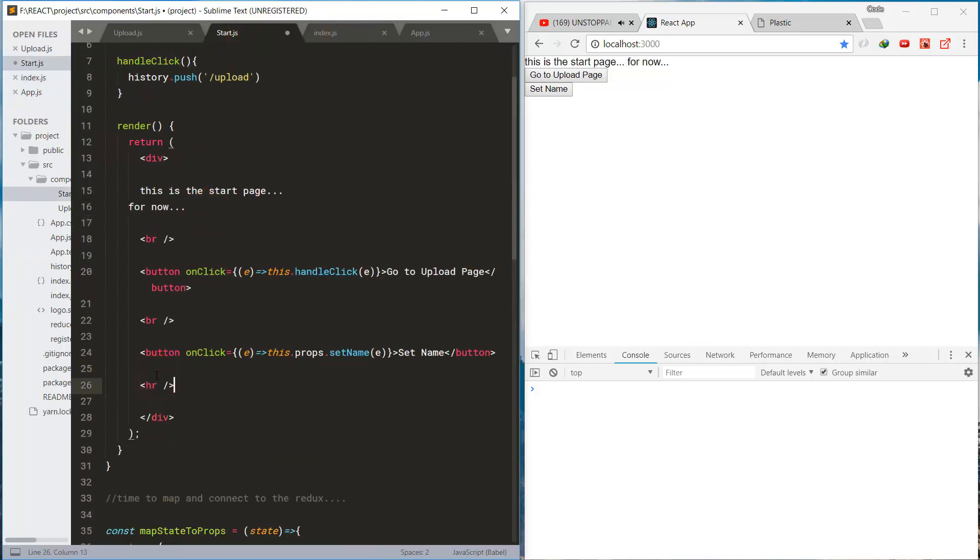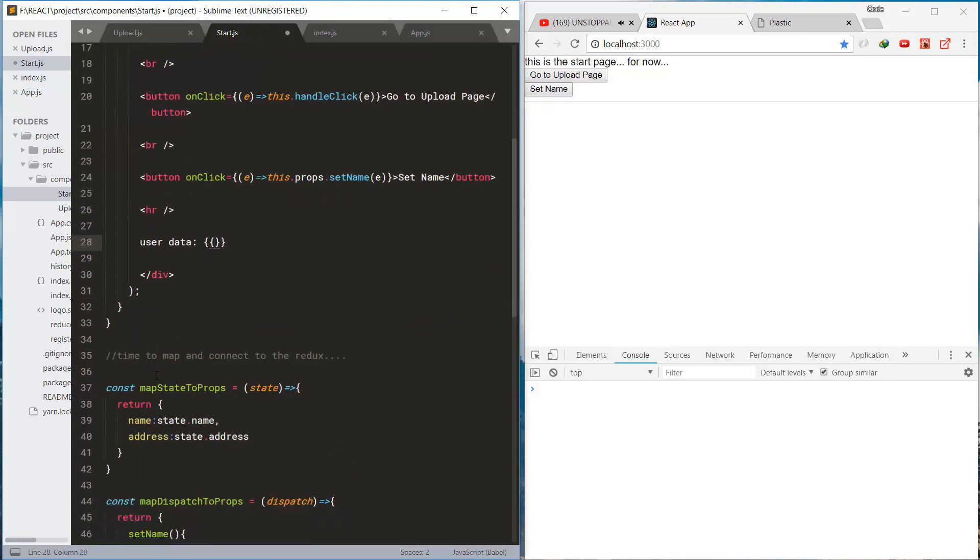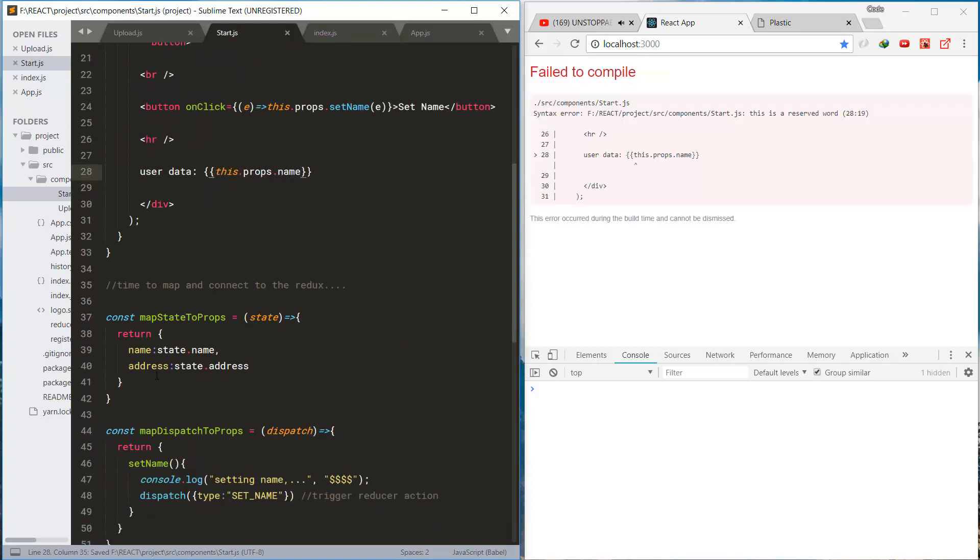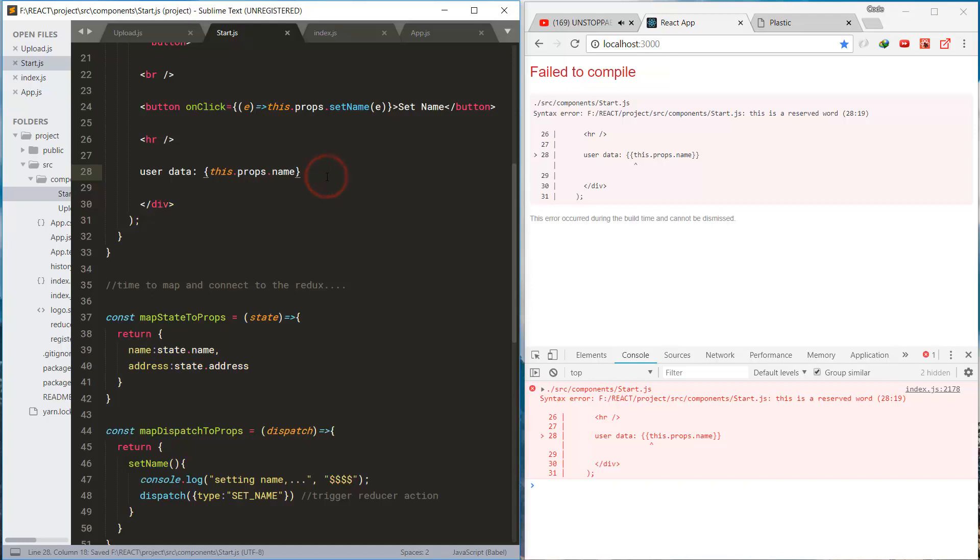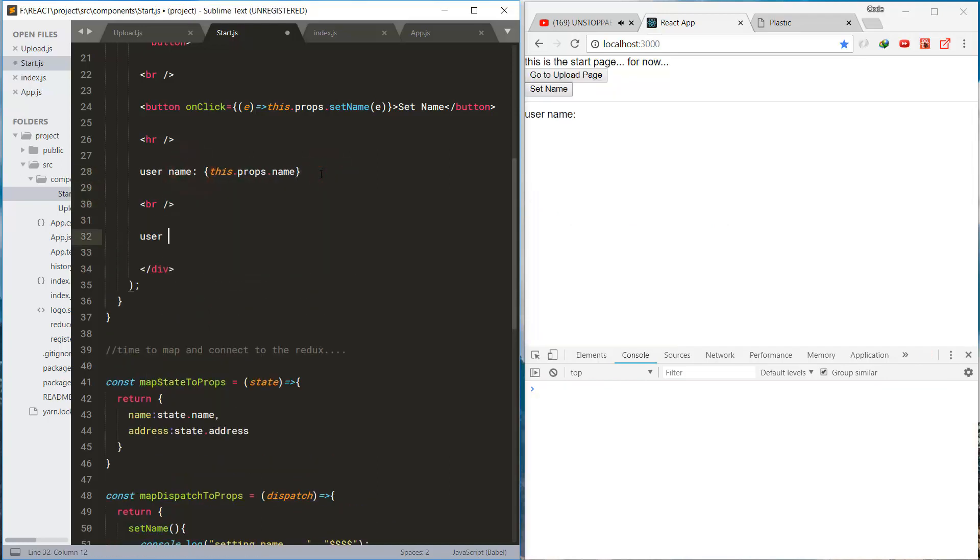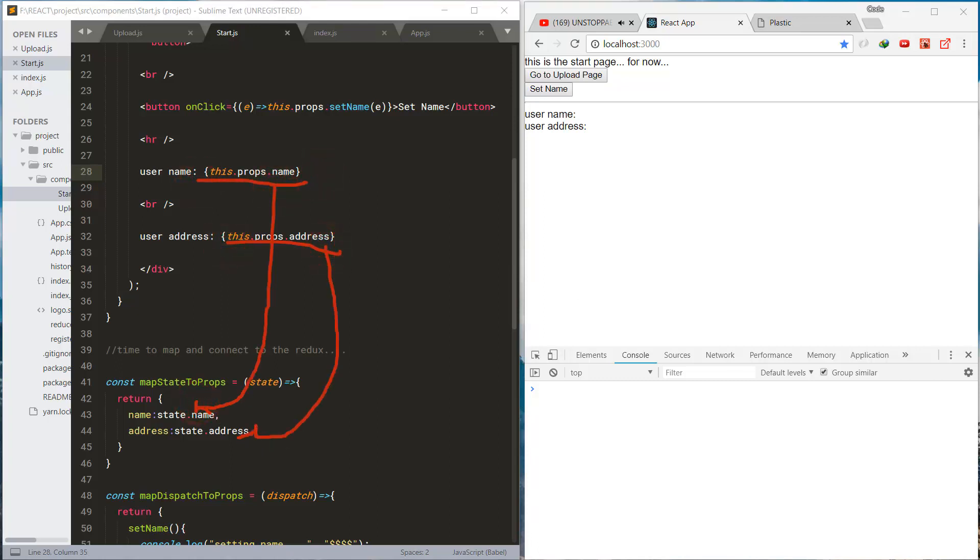Now let's check the properties that are in the store. That is user name and user's address. And this is where the properties are bound.